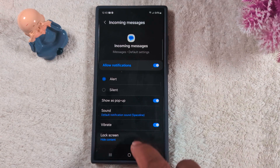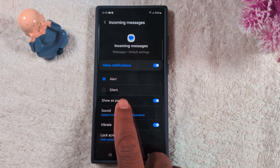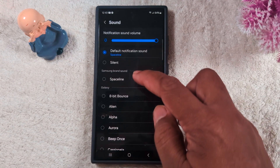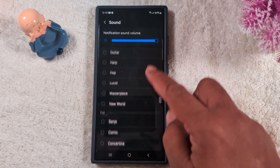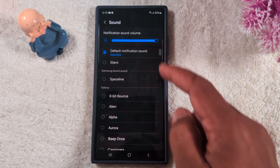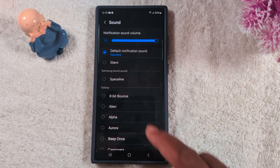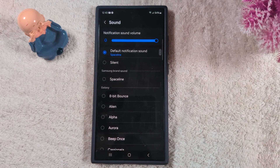Scroll down and here you can see the sound option — tap on it. Now you can select a sound or set a custom notification sound for your Samsung S24 Ultra or any other Samsung device using the Google Messages app. That's it — like it and share it.